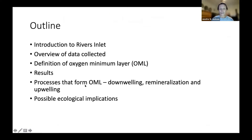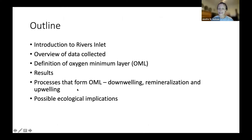So just a brief outline. First I'll introduce Rivers Inlet, then I'll give an overview of the data that have been collected. I'll give a definition of this oxygen minimum layer, or OML. I'll show some results and then I'll show the processes that form the OML — a downwelling, remineralization, and upwelling process — and then I'll talk a bit about possible ecological implications.